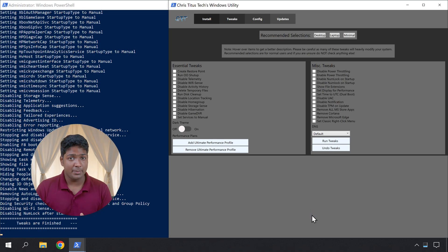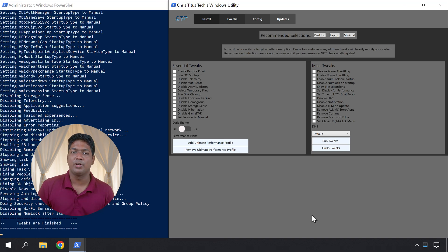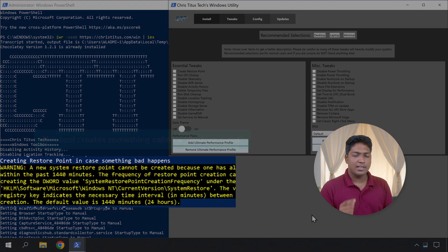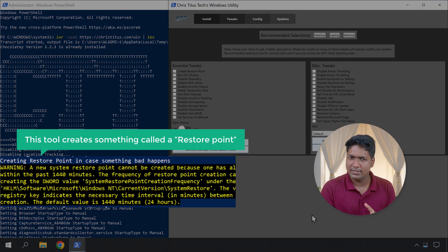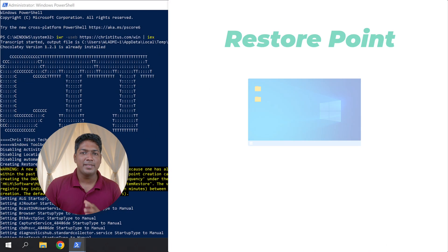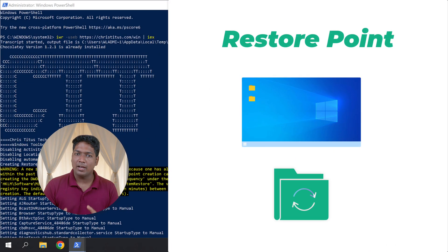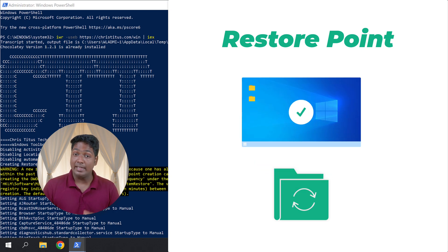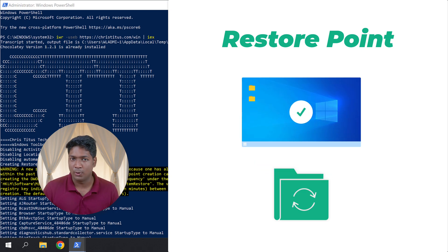So now I've successfully disabled the Windows background tasks running on your computer. Before the tweaks were applied, you can see that this tool creates something called a restore point. A restore point is basically a backup of the current system configuration and can be used to undo the changes we made in case something goes wrong. We'll see how to do that later in this video.